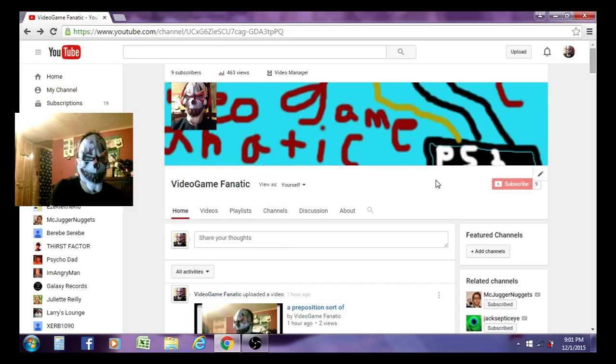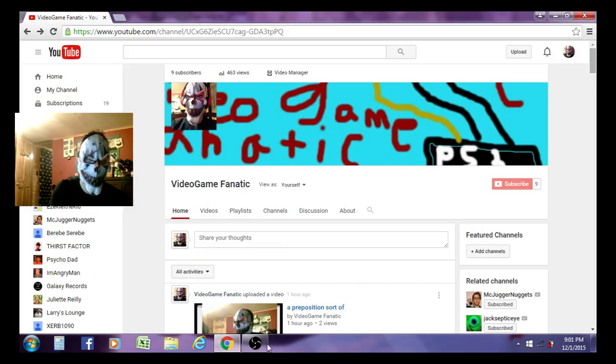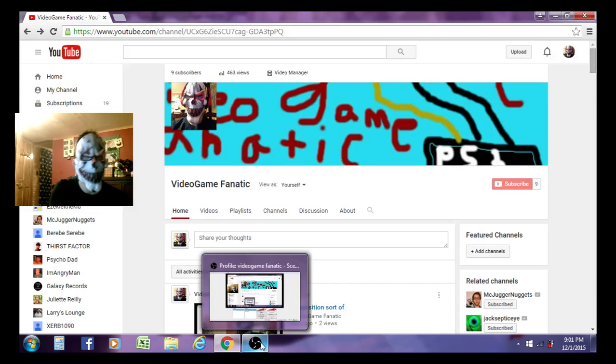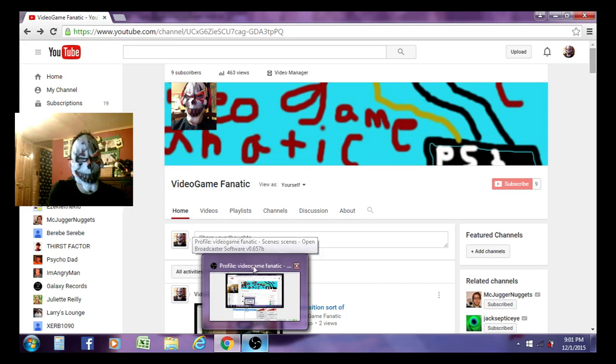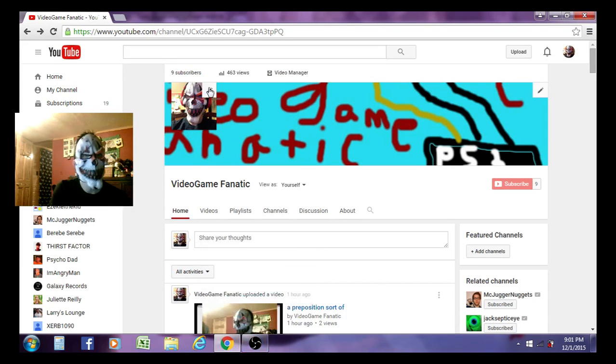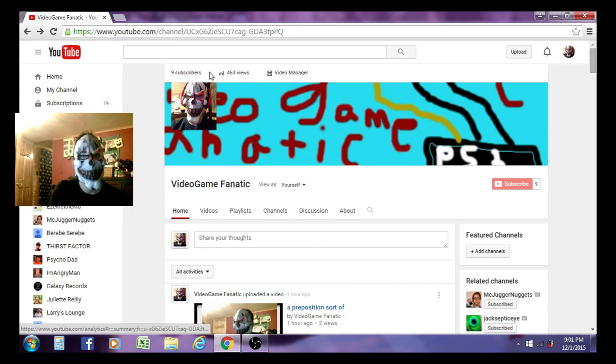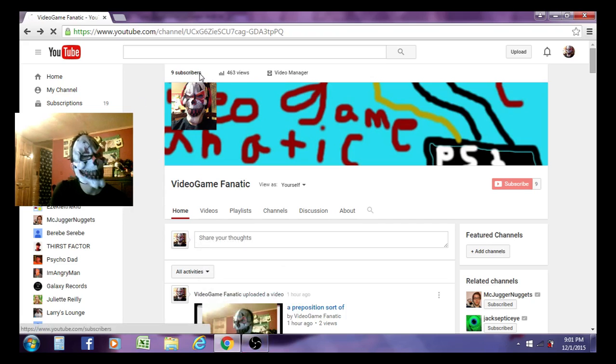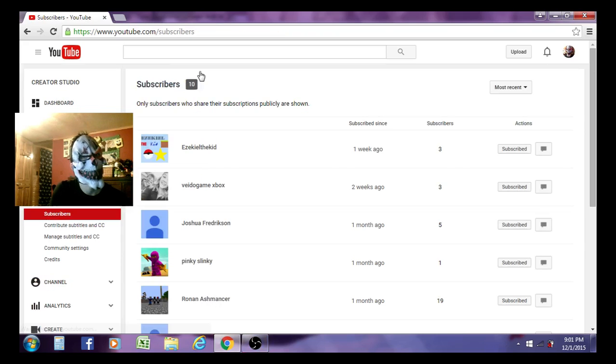Alright, so you guys see how we have 9 subscribers, right? Not saying it's a bad thing or anything, cause it's really cool. But watch what happens when I click on 9 subscribers. It says we have 10!